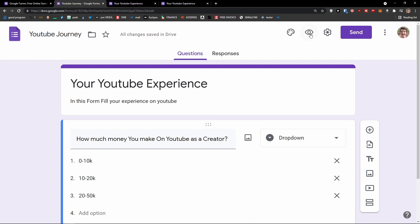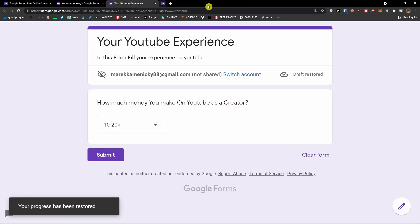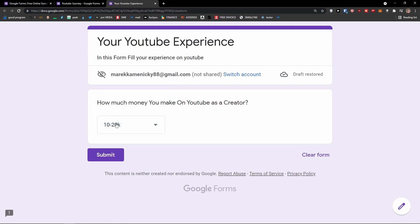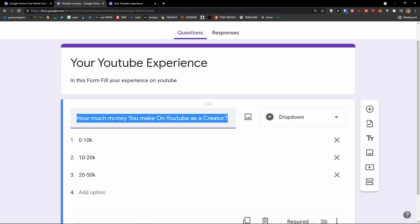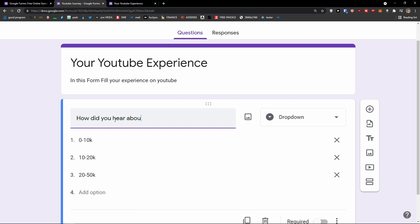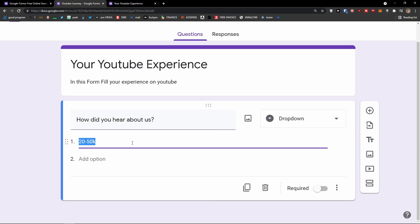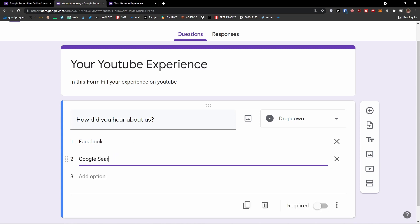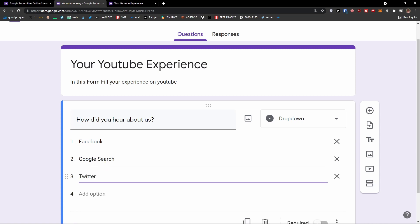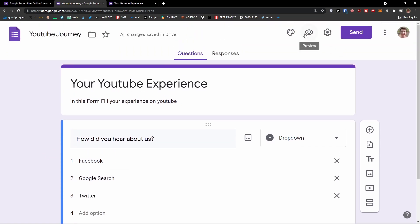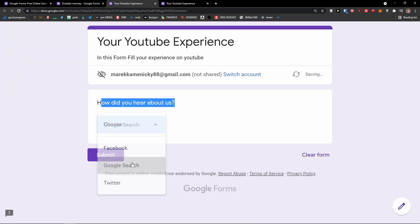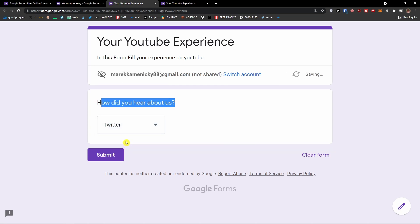Under checkboxes we also have dropdown. When I preview it, it shows 'How much money you make on YouTube as a creator — 0 to 10k, 20 to 50k.' For 'How did you hear about us?' I'll add Facebook, Google Search, and Twitter. When I go to preview again, I can see 'How did you hear about us — choose Facebook, Google Search, or Twitter.' This is how the dropdown works.